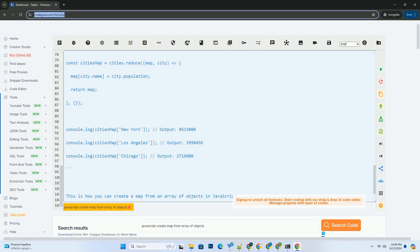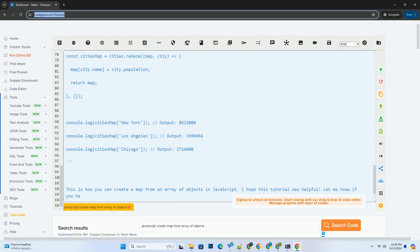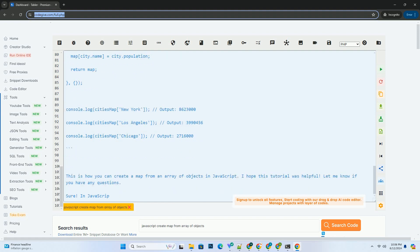4. Accessing the map: Once created, you can access the population of a city by using its name as the key. Here is the complete code example.